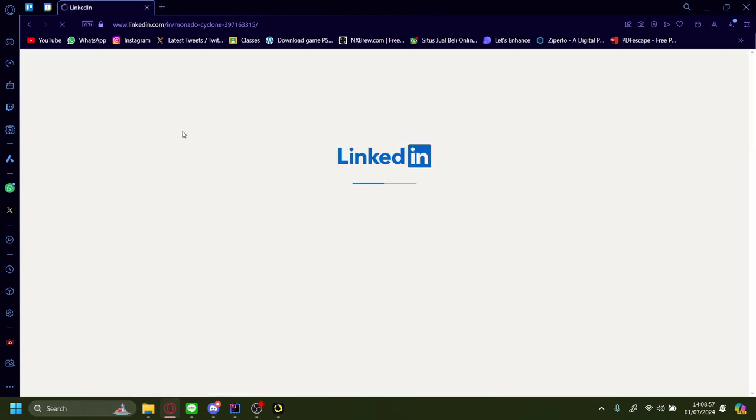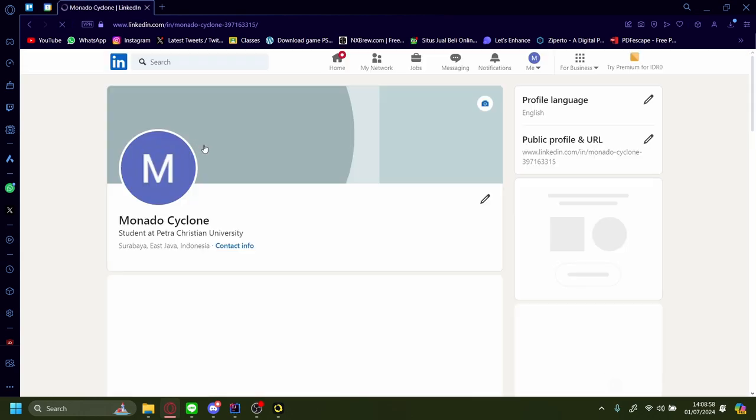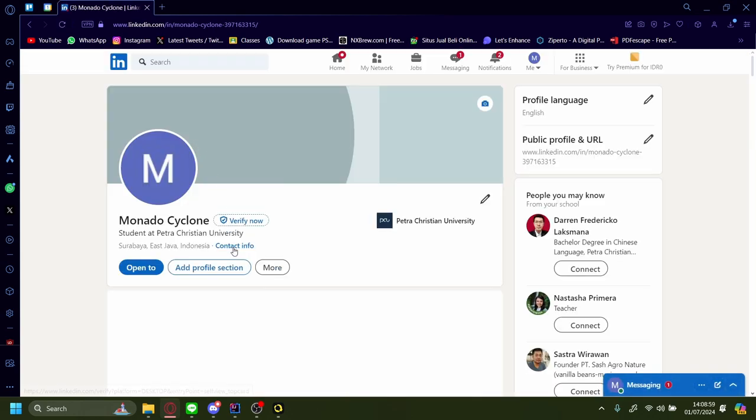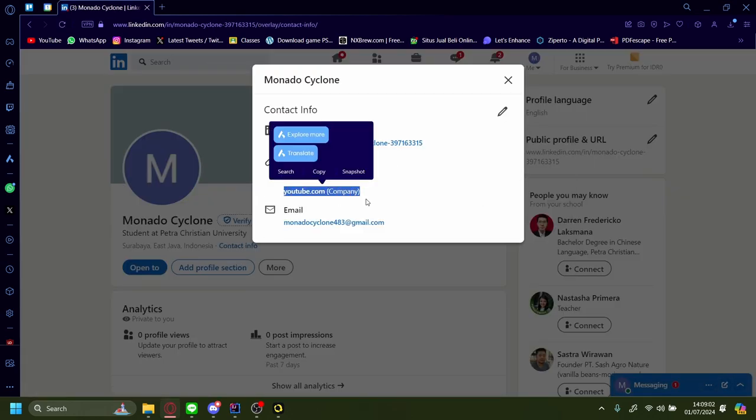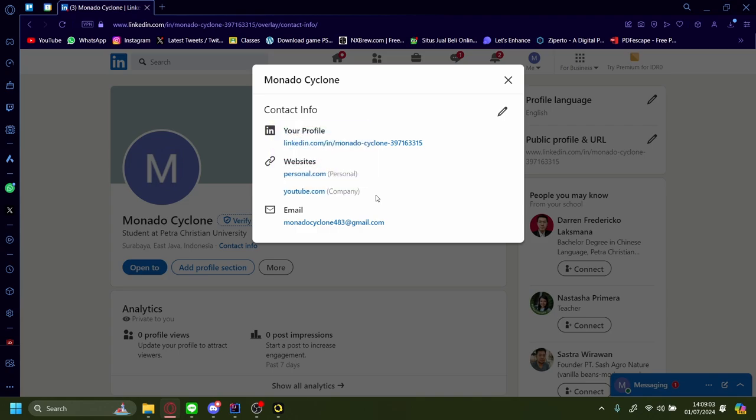Let's refresh. Contact info. And now there's also youtube.com in our LinkedIn profile.